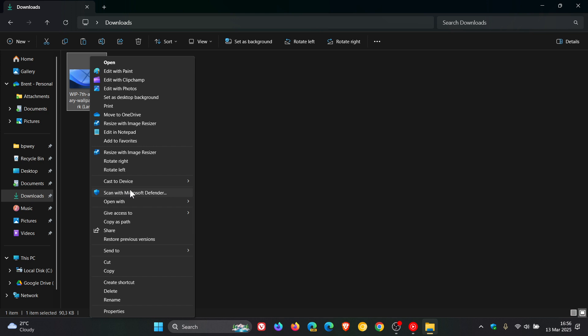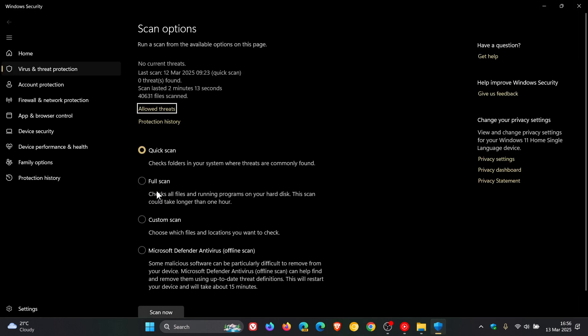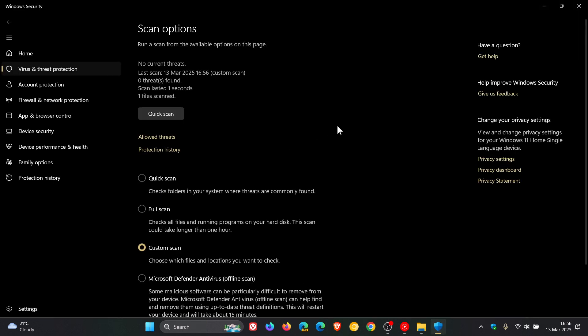You'll see Scan with Microsoft Defender, and you would just click on that. Of course, that's just one file, so it'll be very quick.